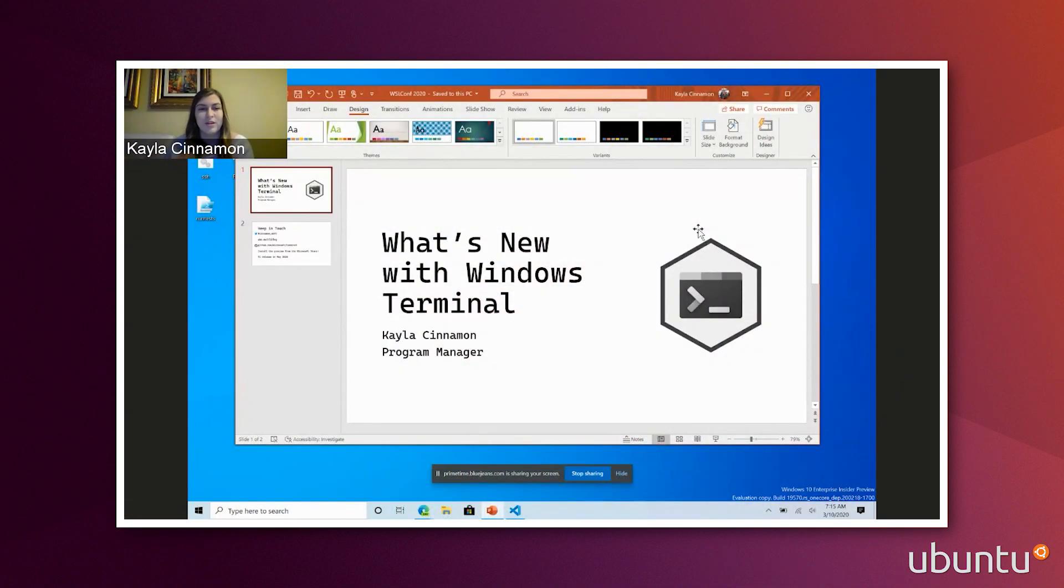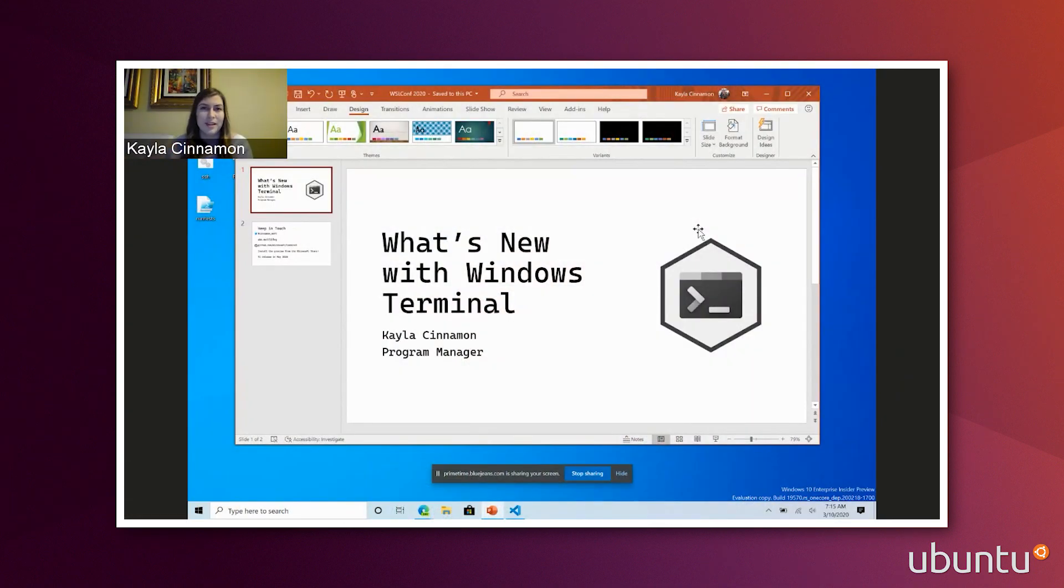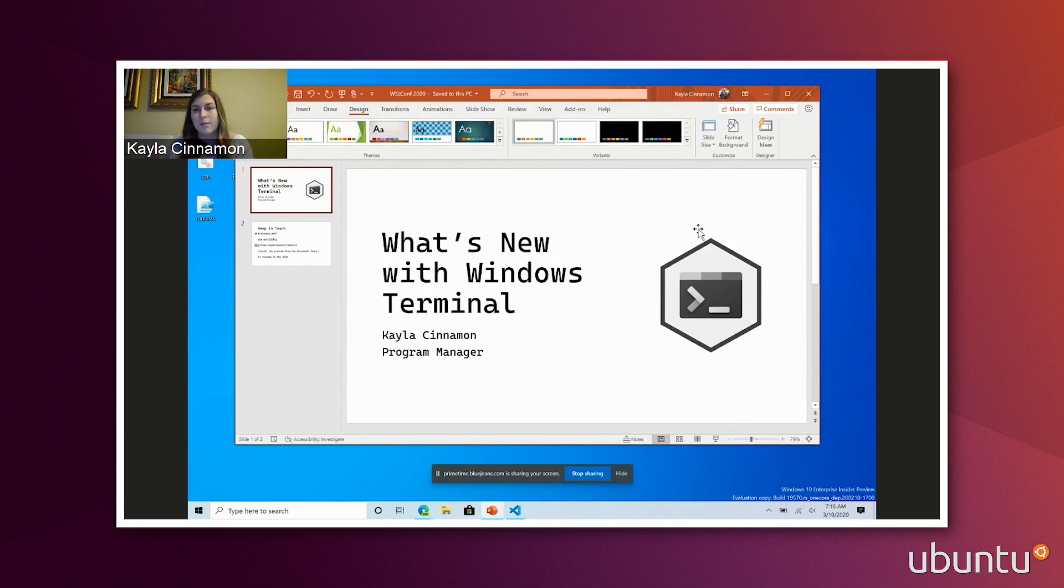Thank you. Just a quick introduction. My name is Kayla Cinnamon, and I am the Program Manager on Windows Terminal. I work with Terminal every day, working with the community, working with developers, and we just want to make the Terminal the best command line experience on Windows.